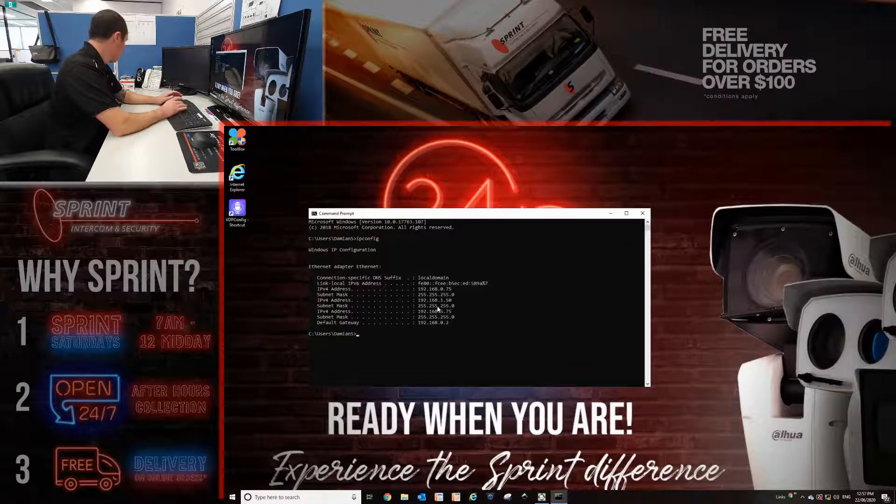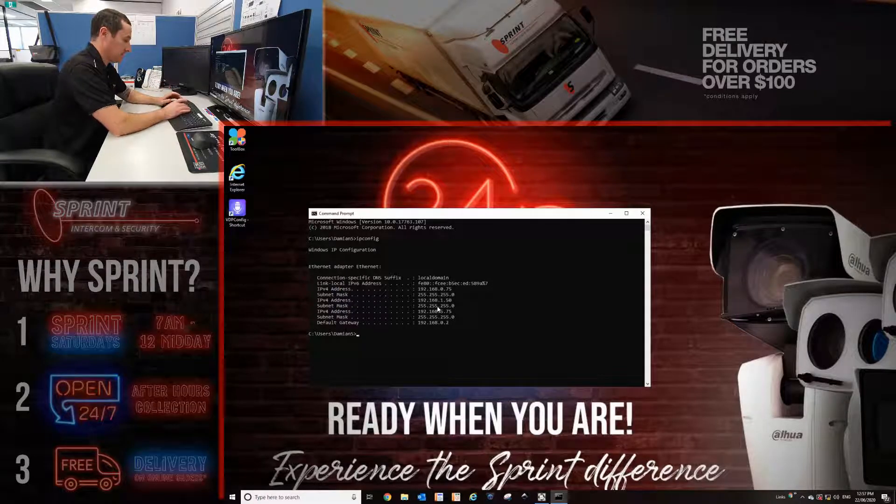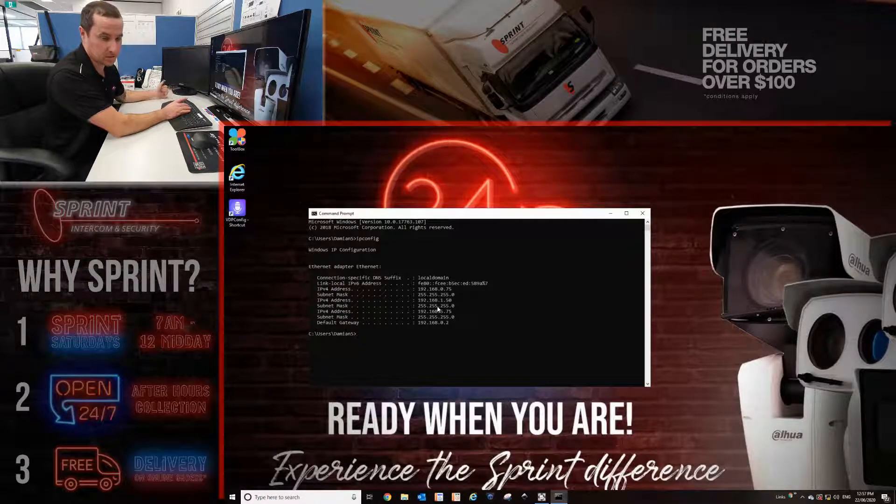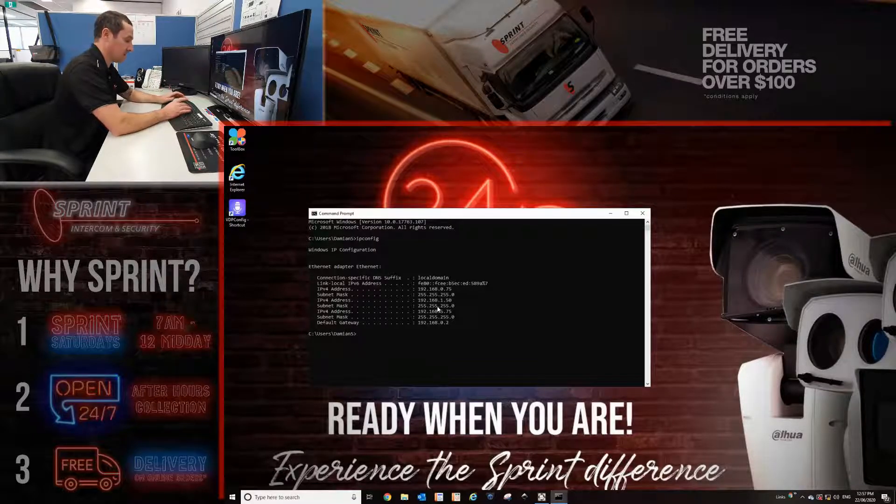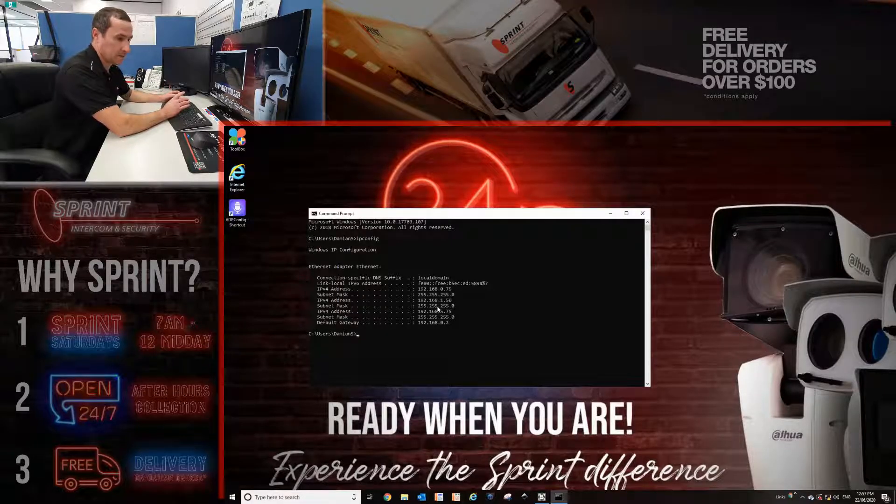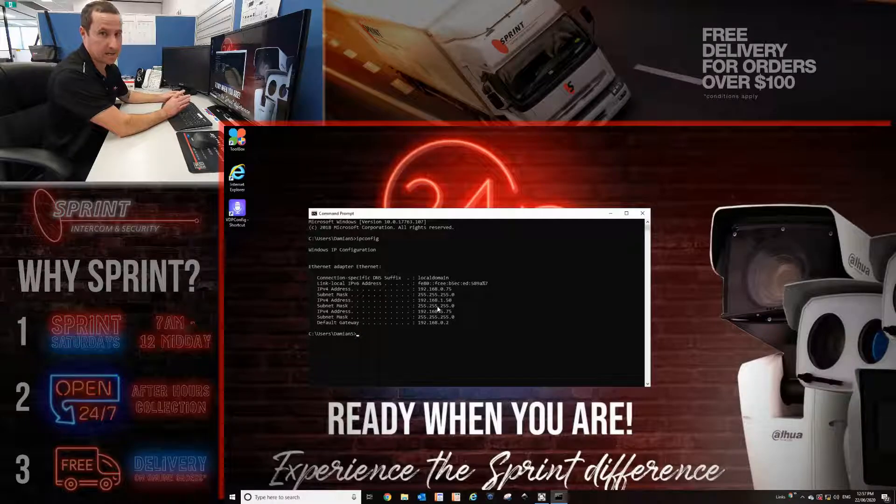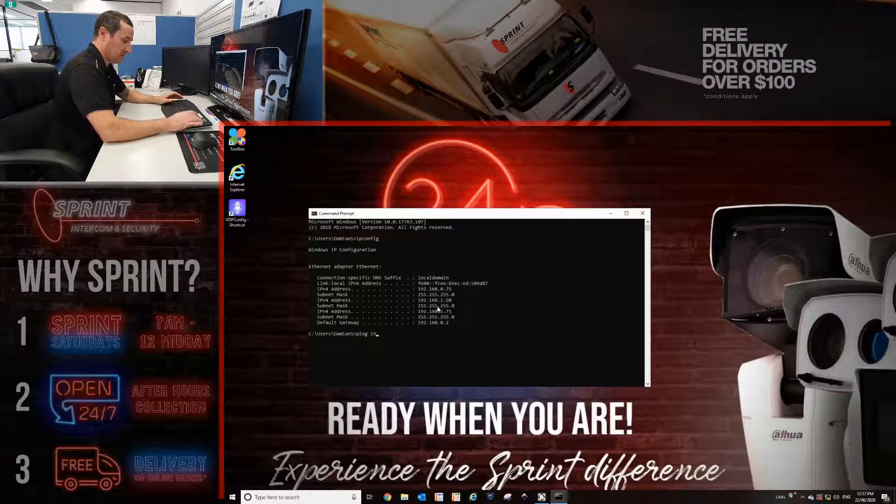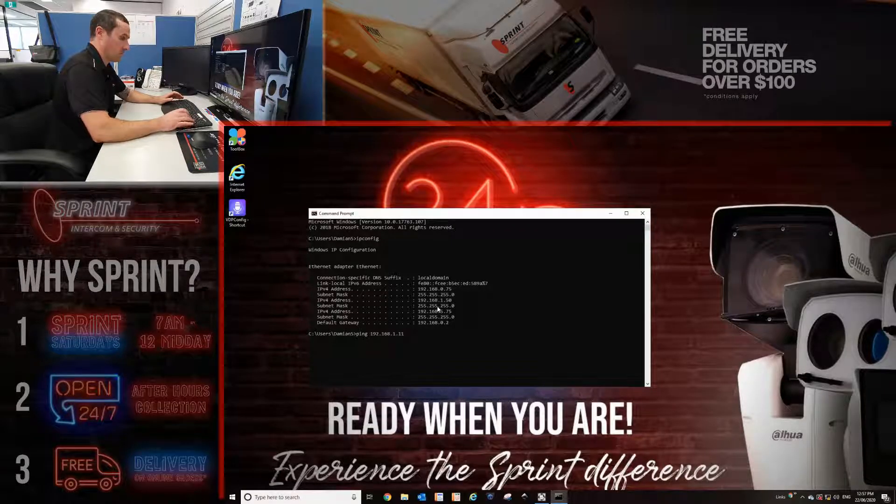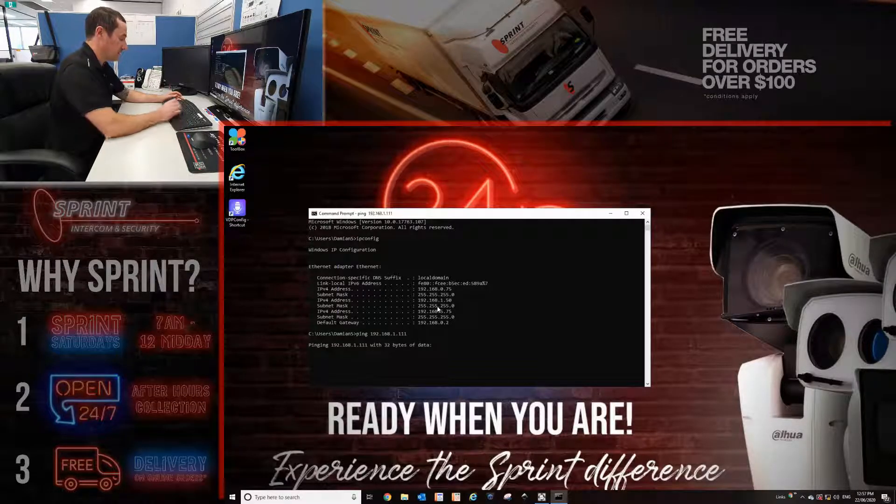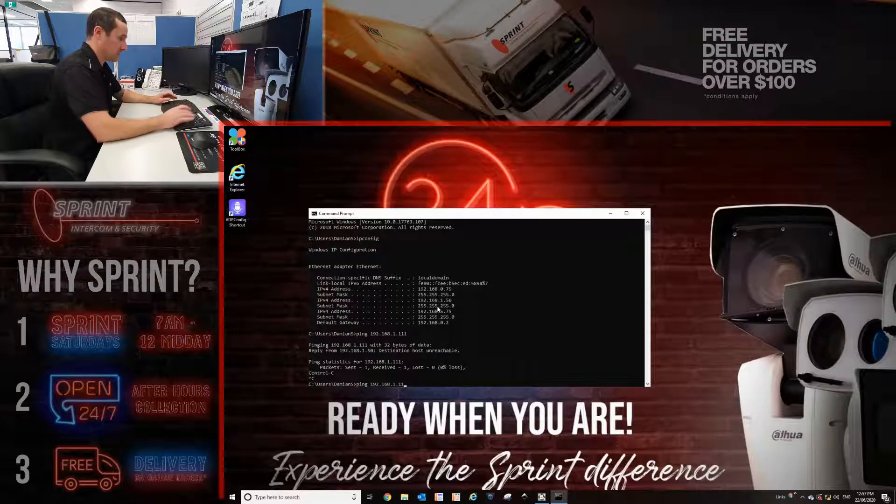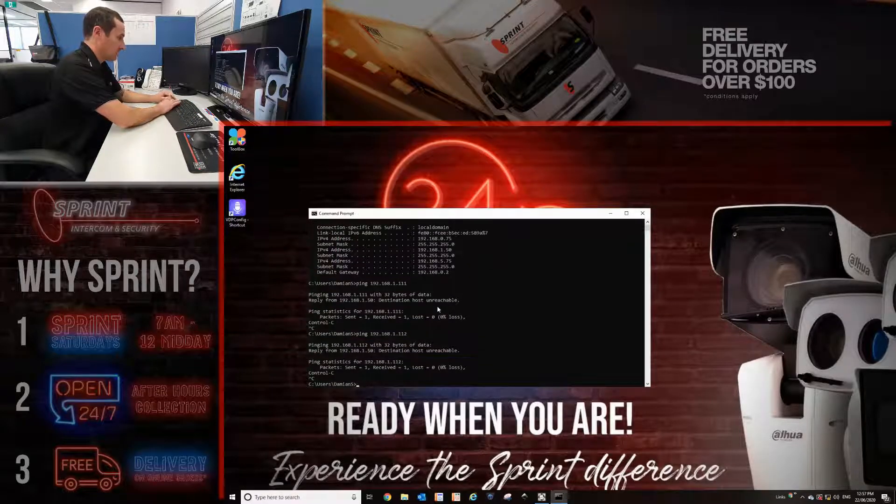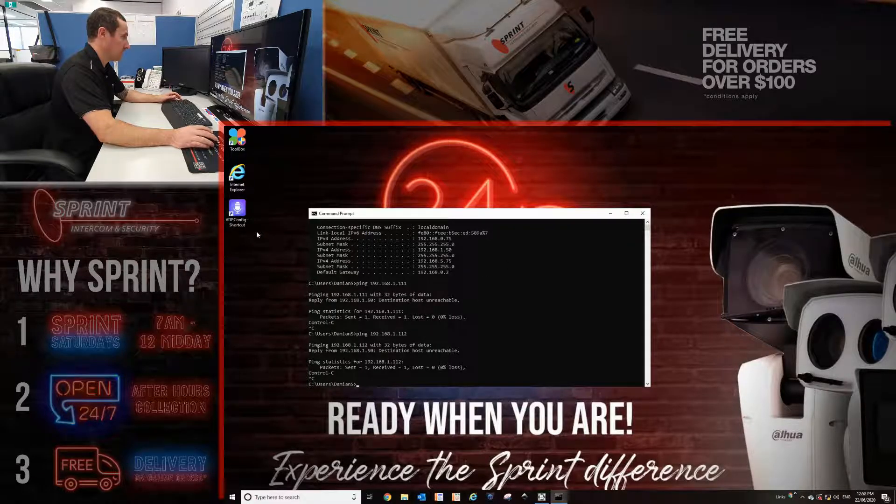I'm going to program this intercom system in a 192.168.1.1 gateway range. The starting IP address is going to be the door station IP, which is 192.168.1.10. And then the two monitors I'm going to make them 192.168.1.11 and 112. I'm going to ping 192.168.1.11 to see if there's anything there. If there isn't, that means I can use it. I'll do the same to 112. That can be used as well, so I don't need to use the command prompt anymore.